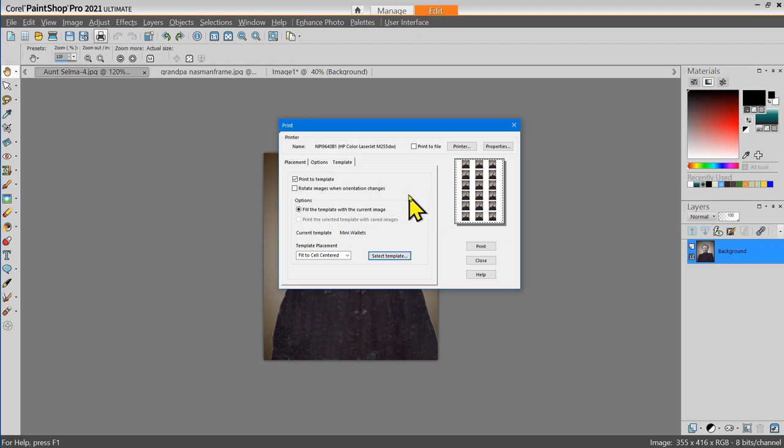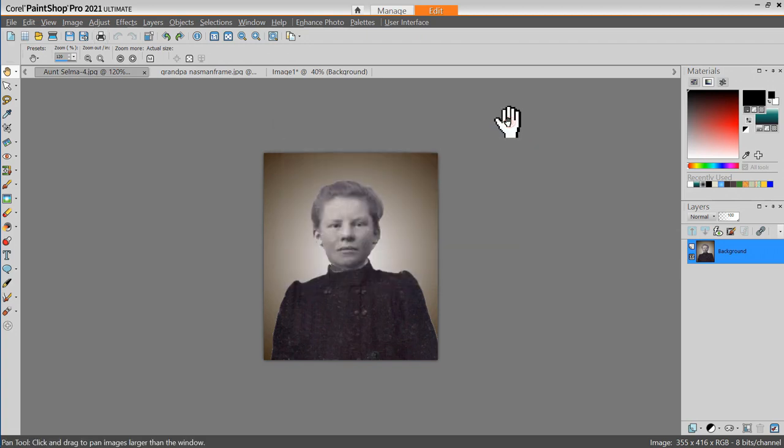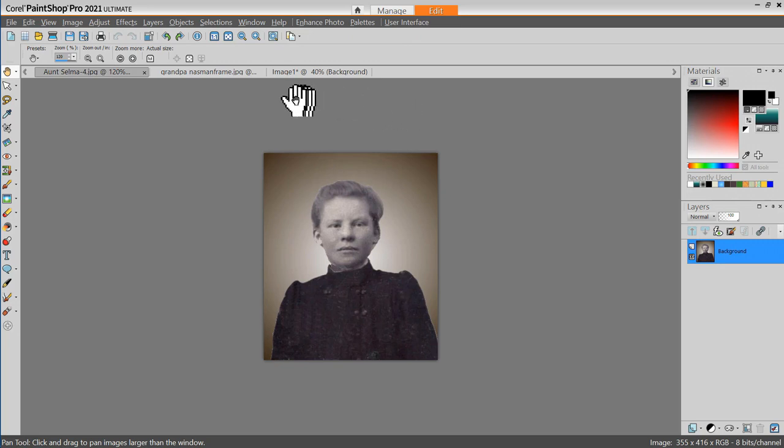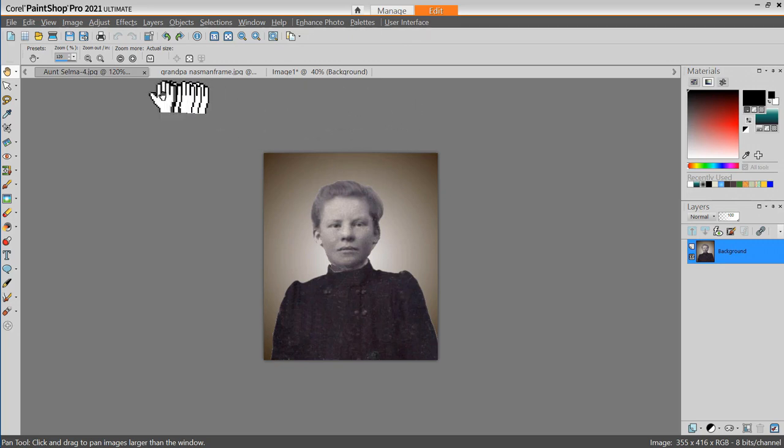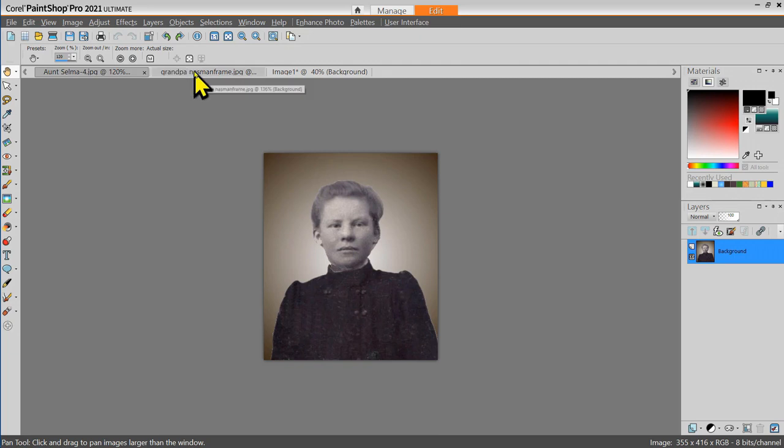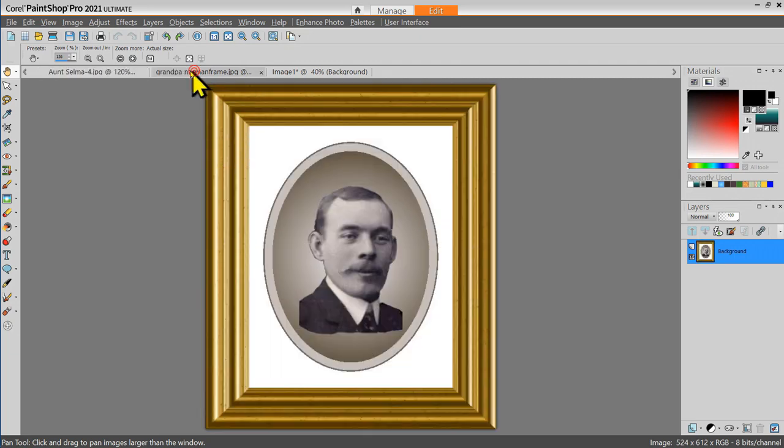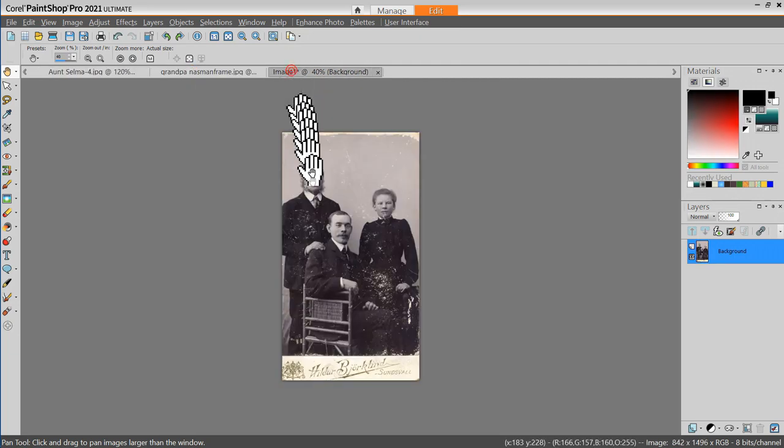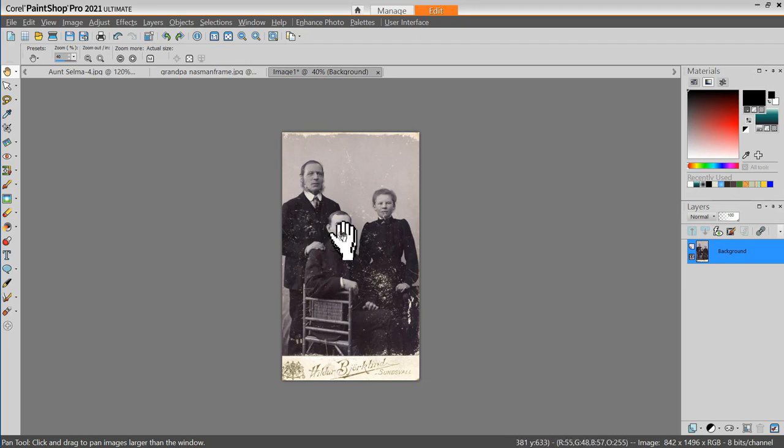Let's look at another way to do printing. I'll close the print dialog box. Now notice that right now I have three different images open in PaintShop. I have Aunt Selma, I have Grandpa Nastman, and I have the original scanned photograph of the family.